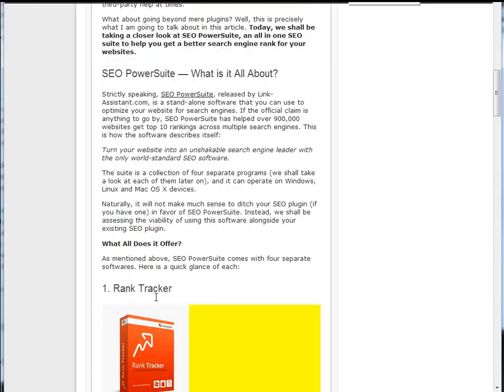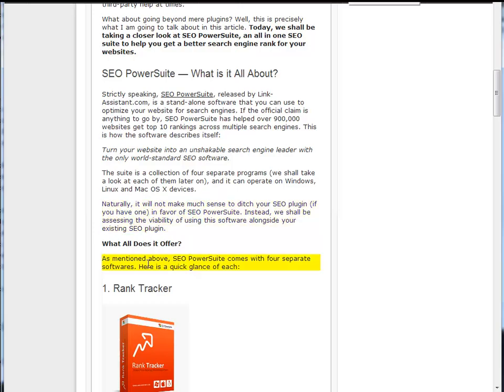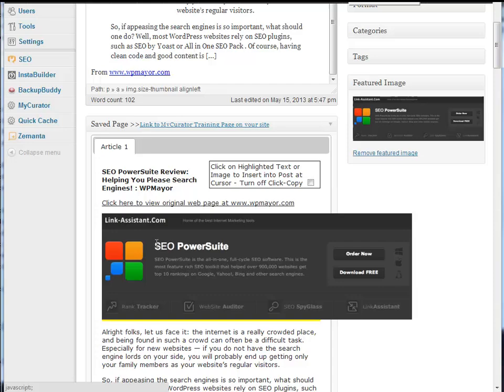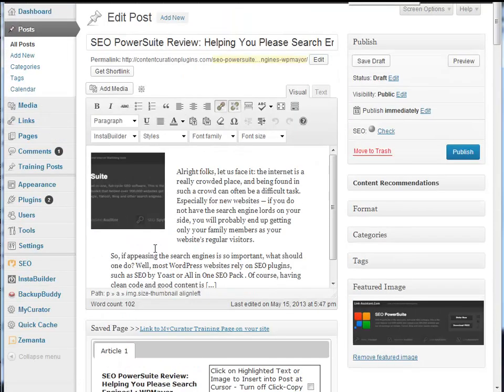You'll notice that as I scroll through, each paragraph or other element is automatically highlighted. I can just click it to copy into my post.